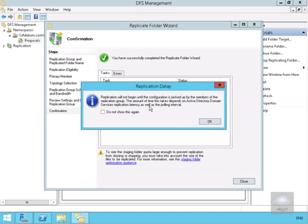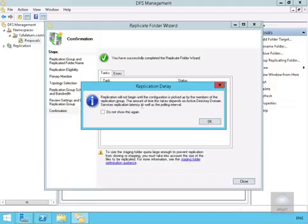Replication will not begin until the configuration is picked up by members of the replication group. The time this takes depends on Active Directory services replication latency and the polling interval. We'll select OK.